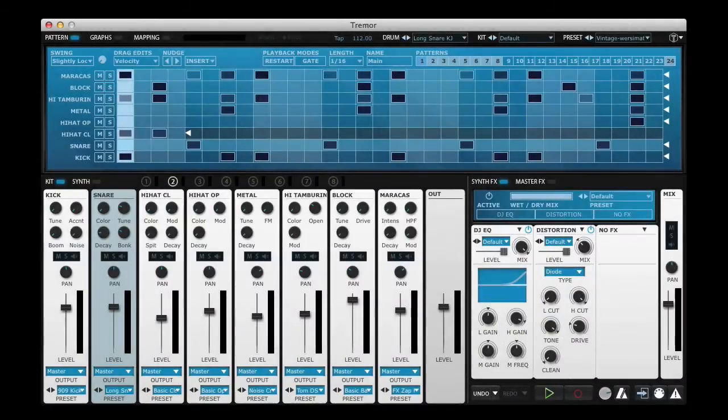Hi and welcome to another Tremor Quick Tip. In this video I want to talk about Macro Controls.